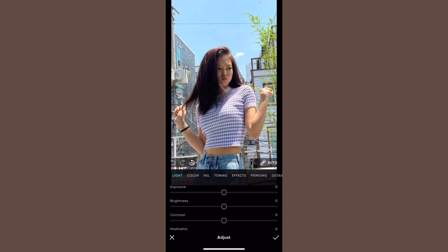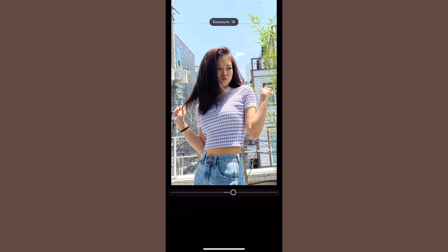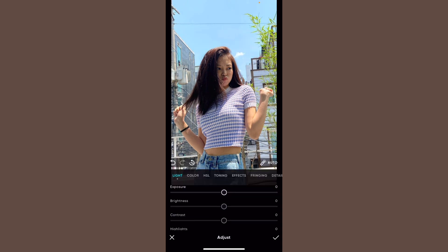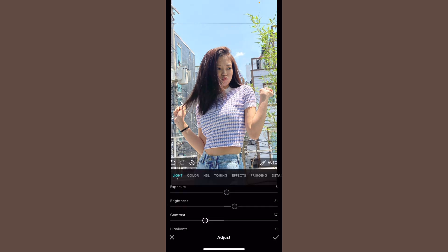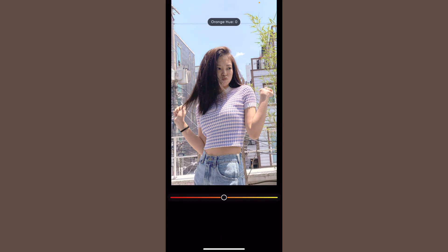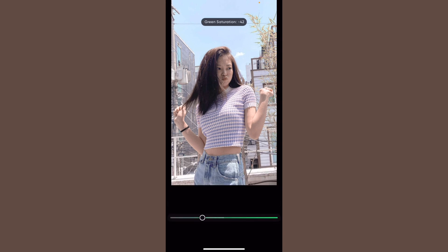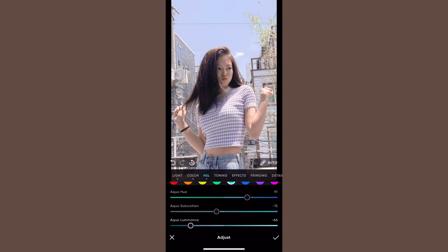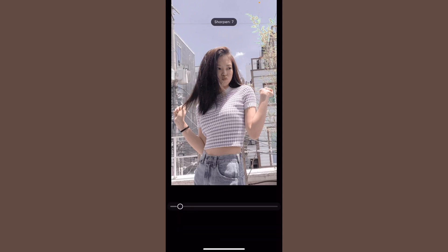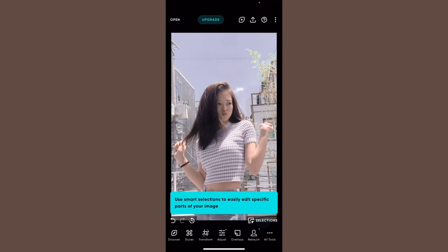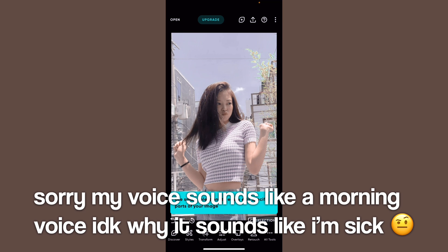Click 'Adjust' and then you are just going to start playing around. I kind of just play around with everything — I don't have anything specific in mind. Okay, so I just played around with the filters and got this result.